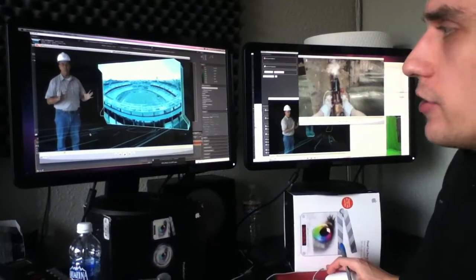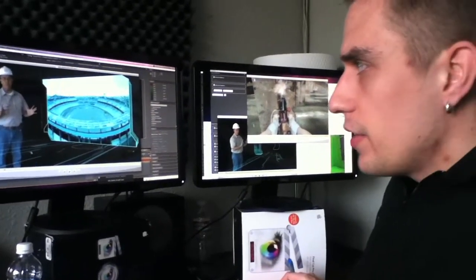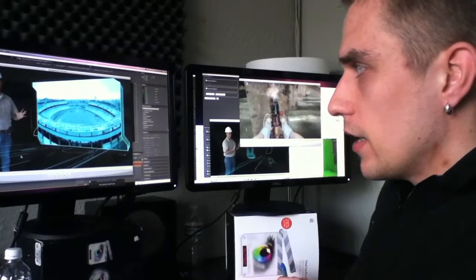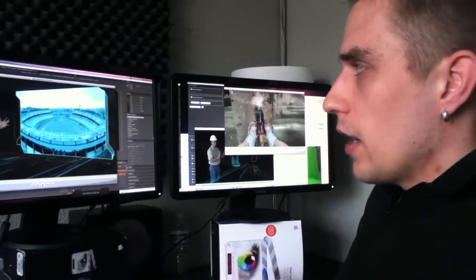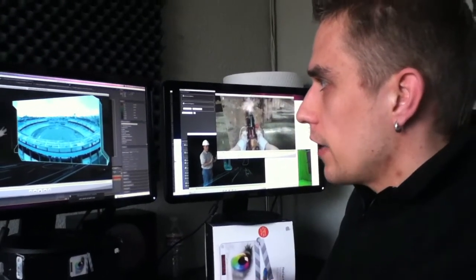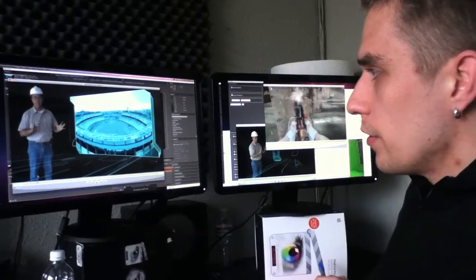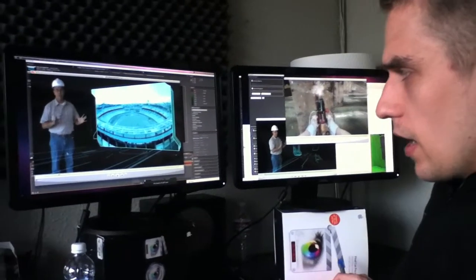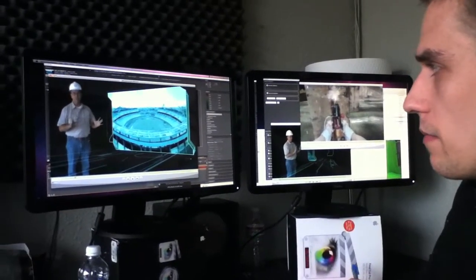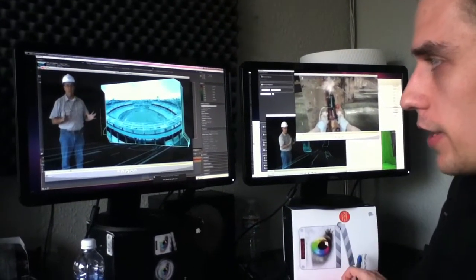And the interesting thing about this shot is everything here is in 3D. This guy here was shot in 3D. What you see here in this window is in 3D.